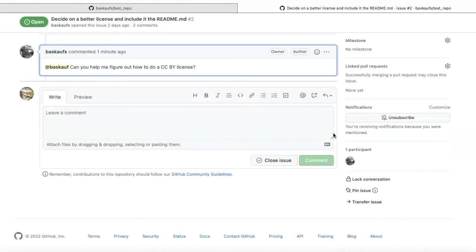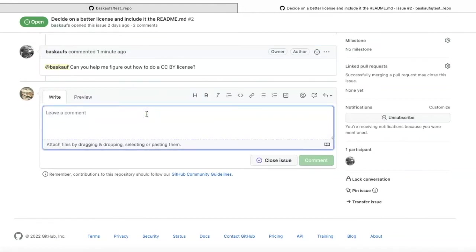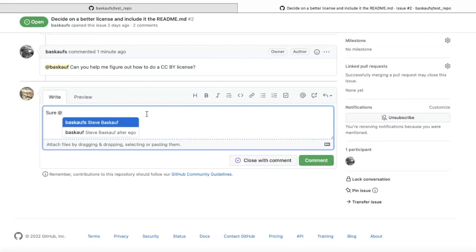I'm logged in on this browser as my alter ego. I will just respond as my alter ego saying sure. And now I'm going to ping my real self.